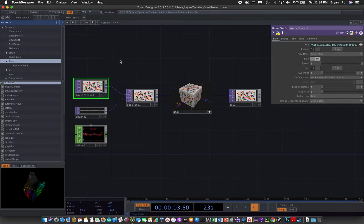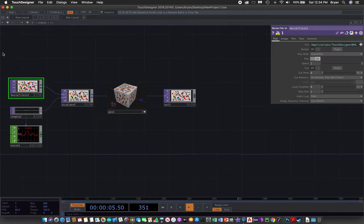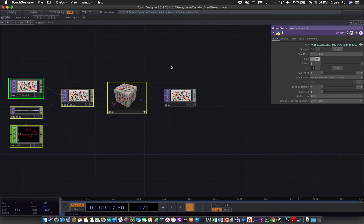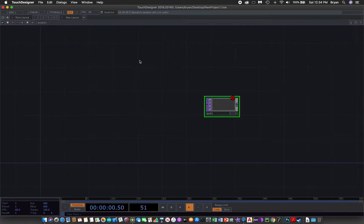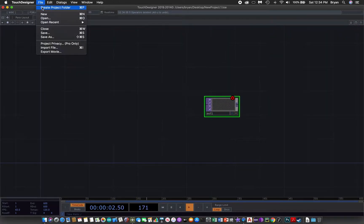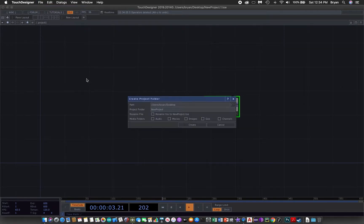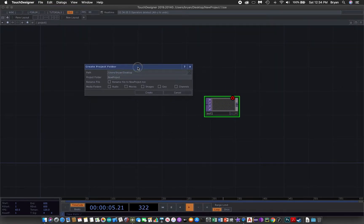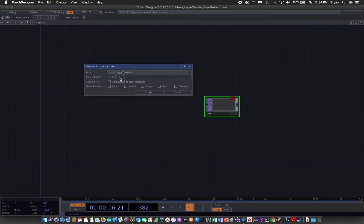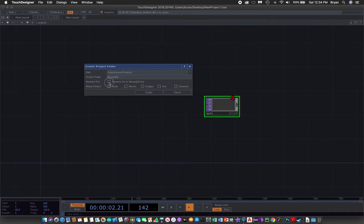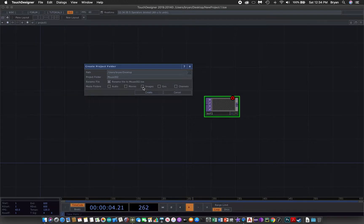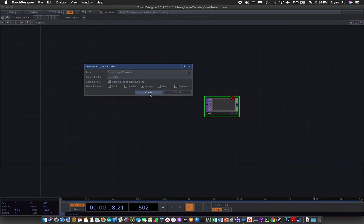So we tidy up our desktop first and then create another project folder. This is mouse 002, rename it, and also create the images folder for the two images that we want to use.